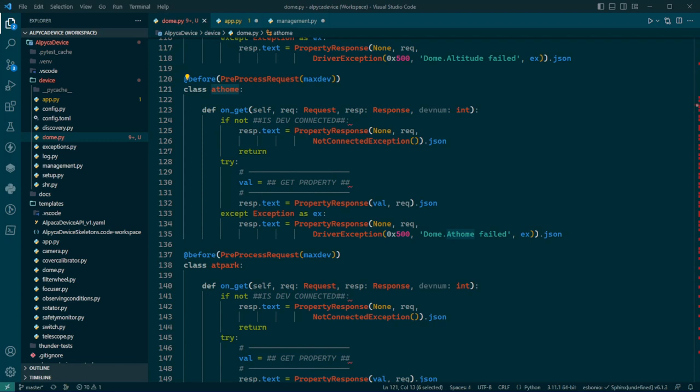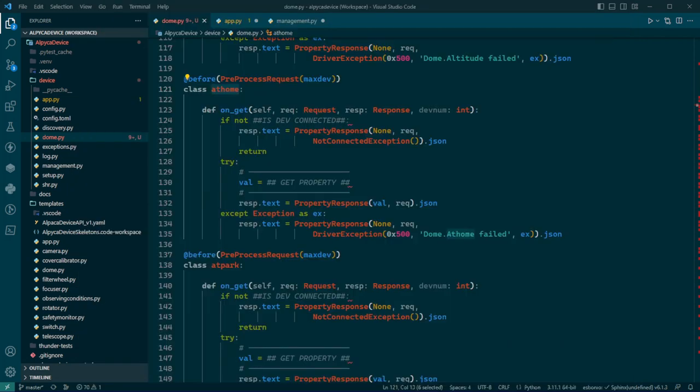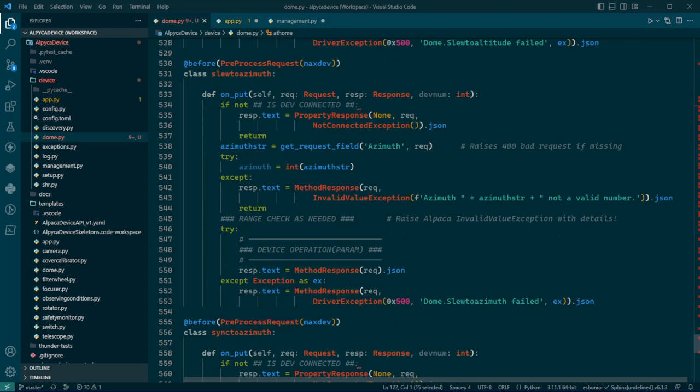So all you have to do is signal something from your hardware. In this case, it was a Python runtime error. It bubbled up into this responder right here. It came out of your hardware layer. It never made it to this, of course. Instead, it got into the in here and it put together a property response with a driver exception.